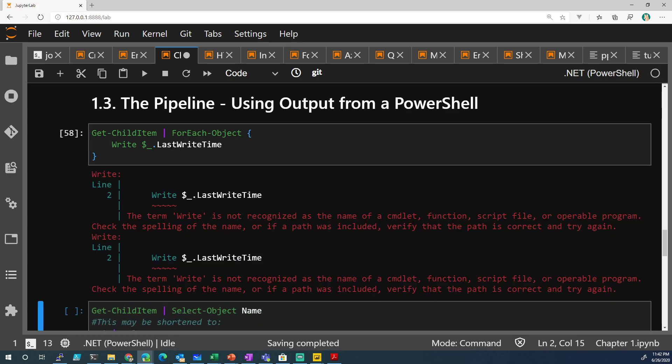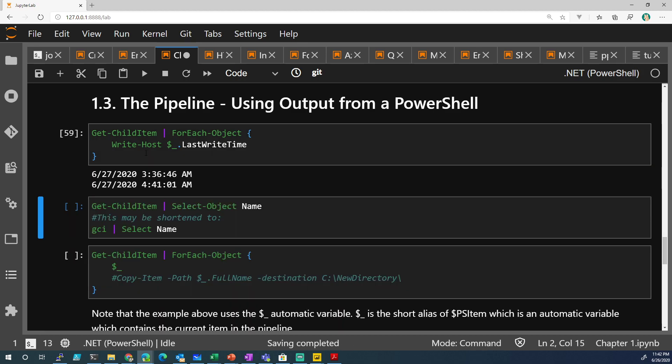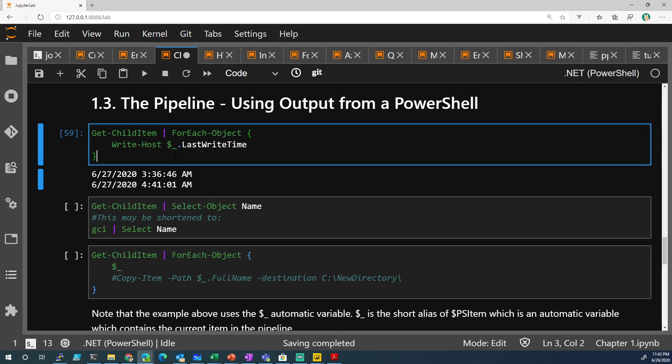we're going to specify maybe last write time. We run it again, and I get nothing. Oh, because I put write. Let's try again. There you go.